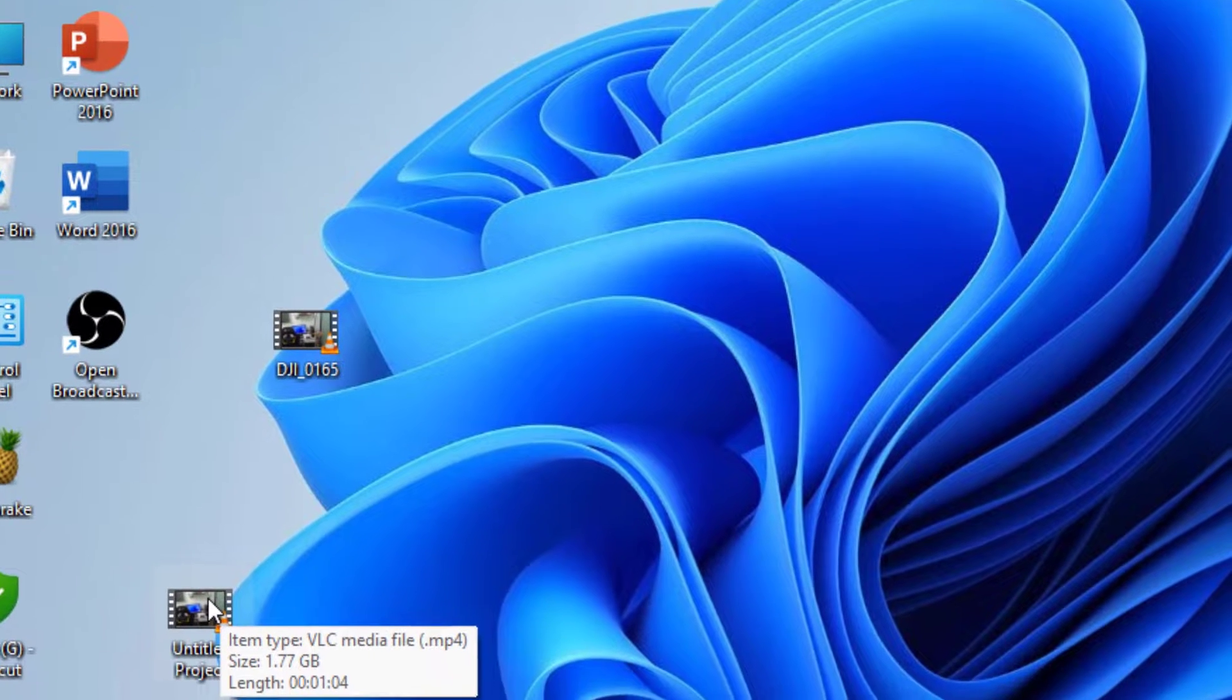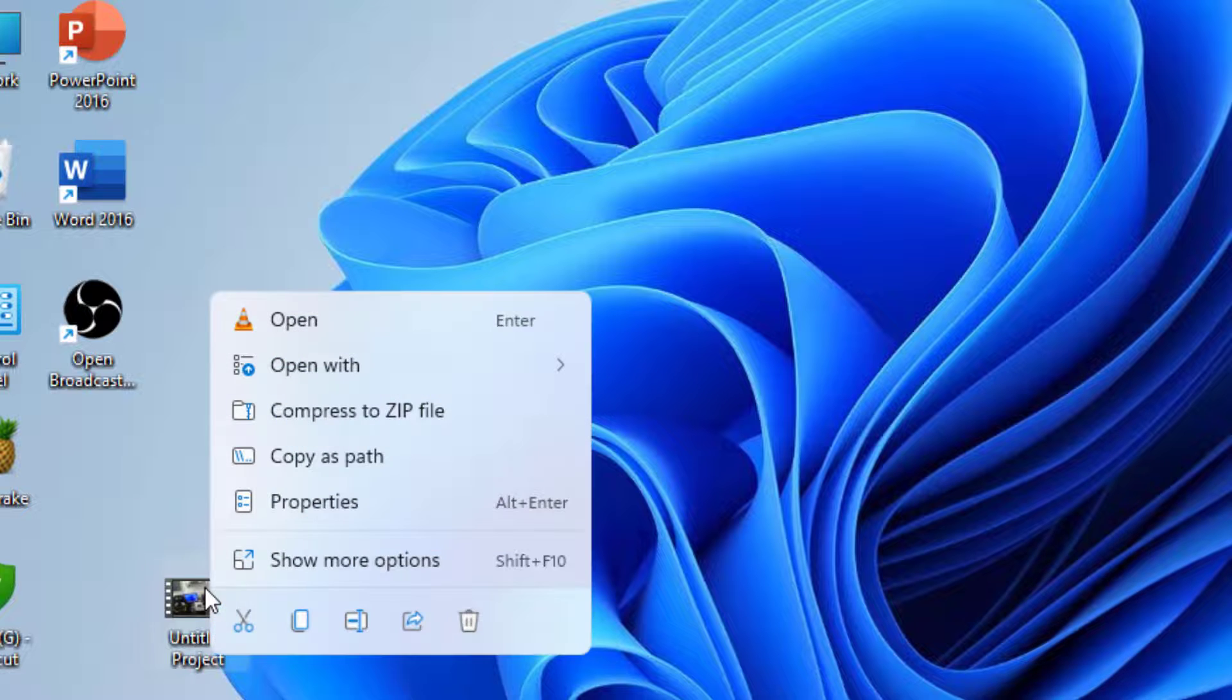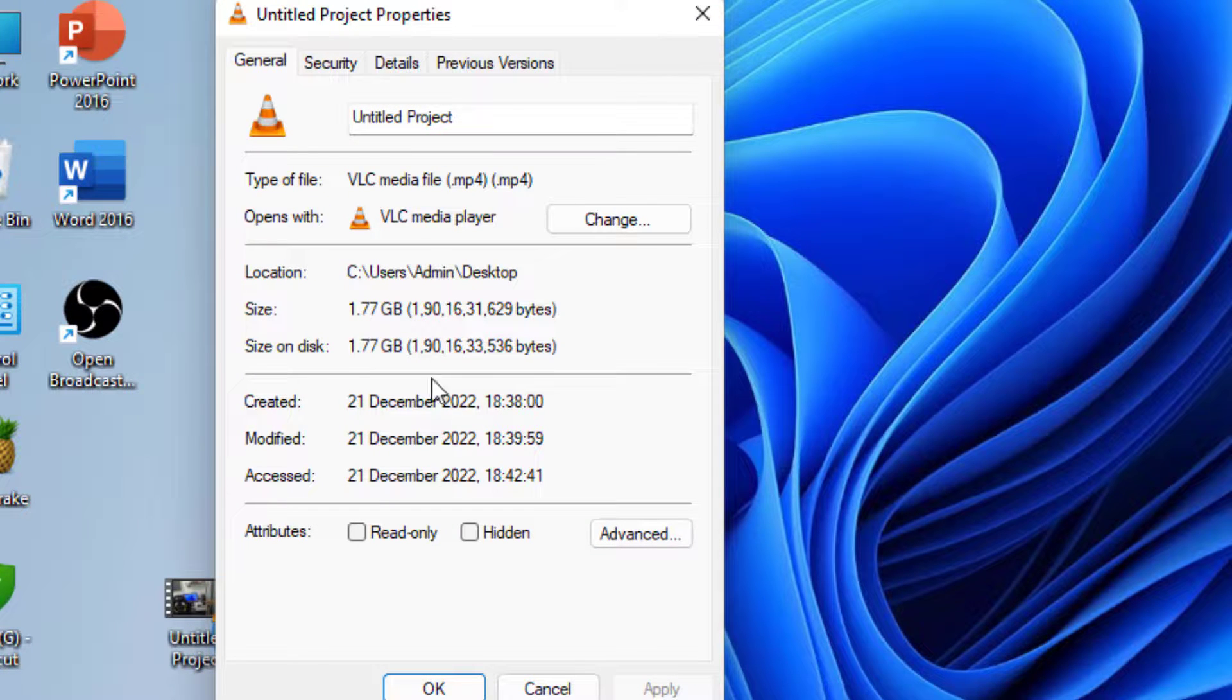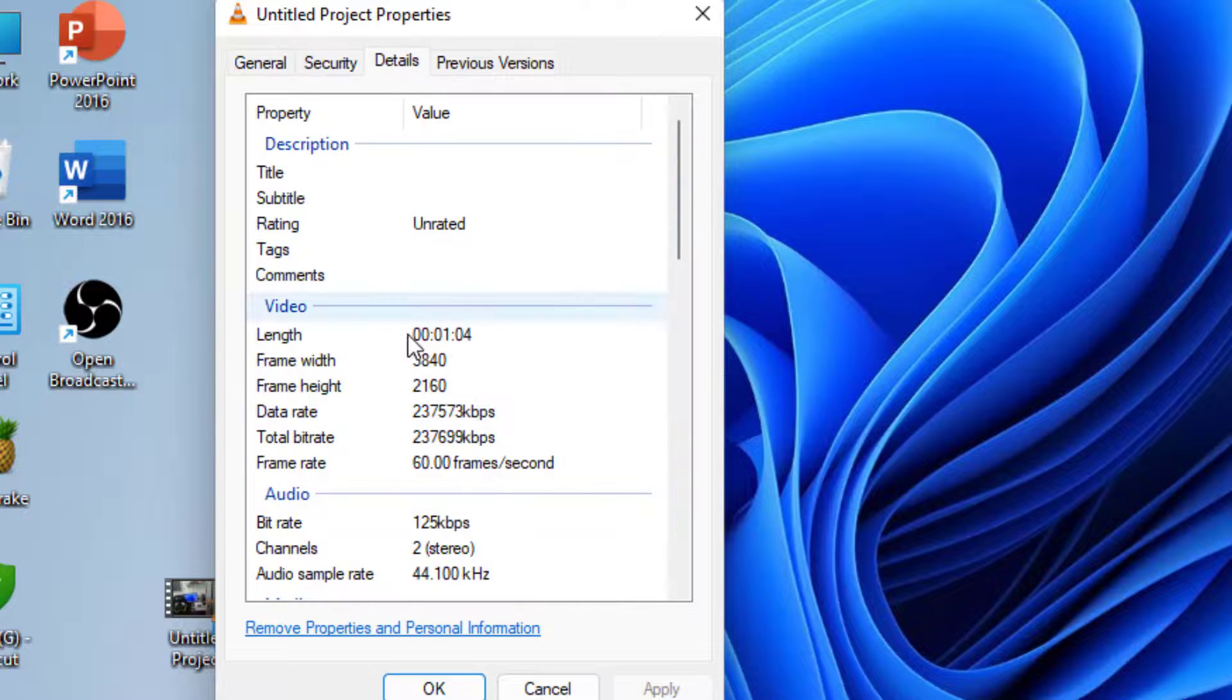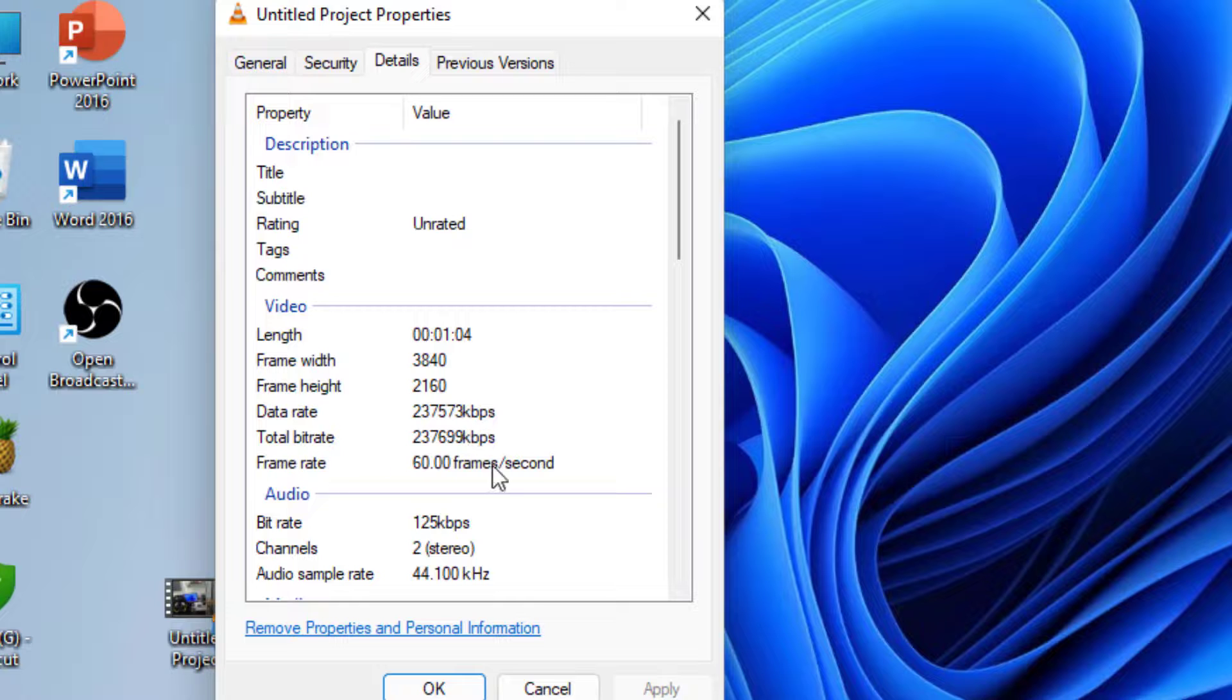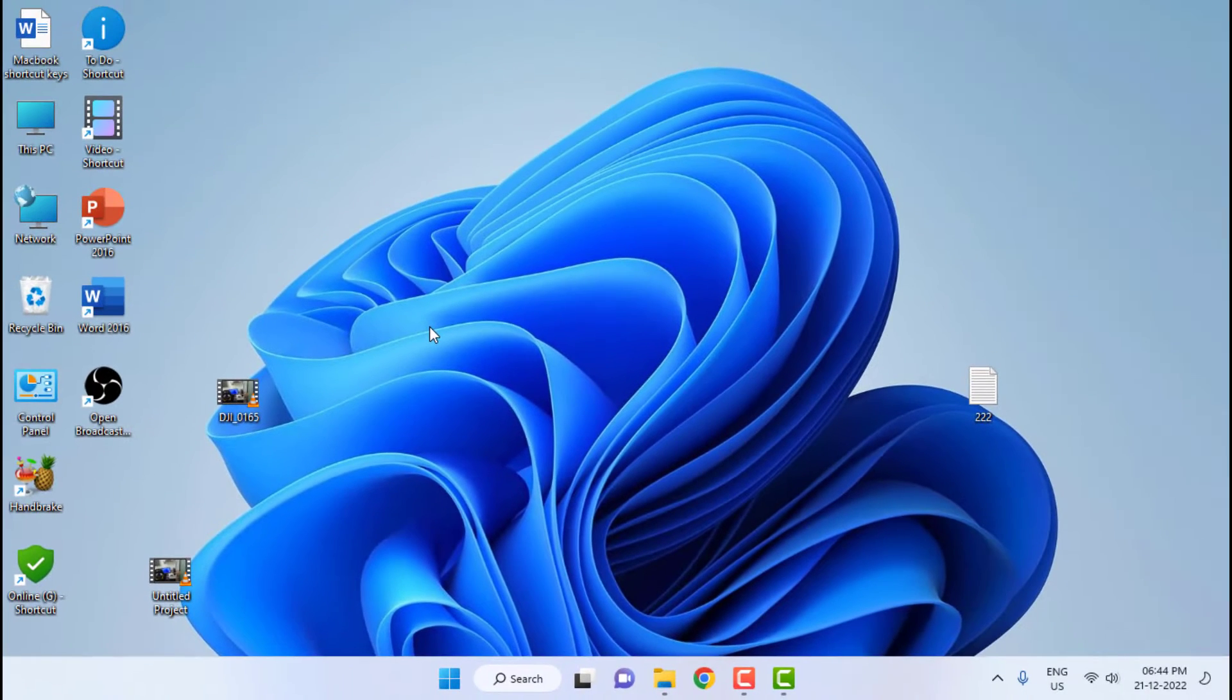This is the exported project from Camtasia. Let's check the properties. The file size is 1.77 GB, almost double the size after editing. The resolution is the same, 3840 by 2160, and the frame rate is 60.